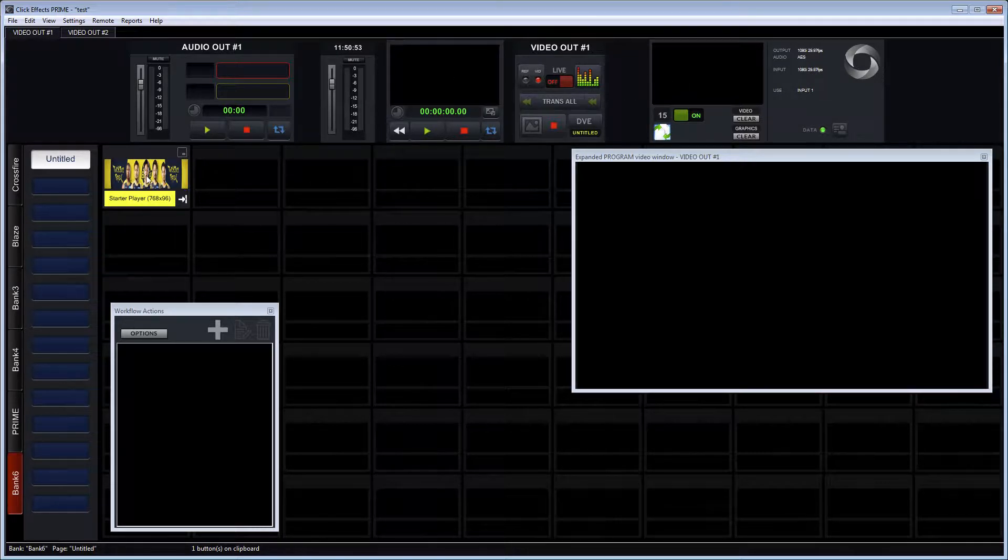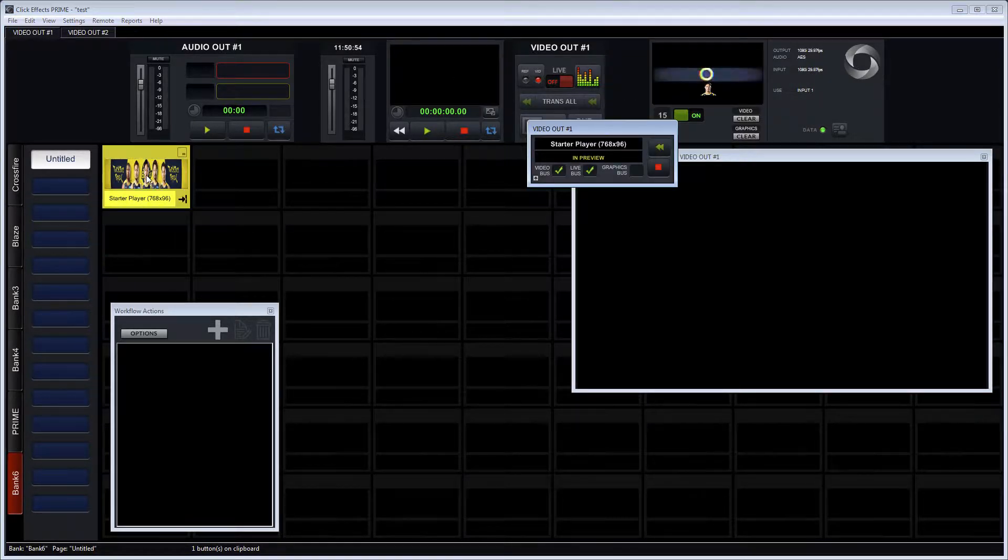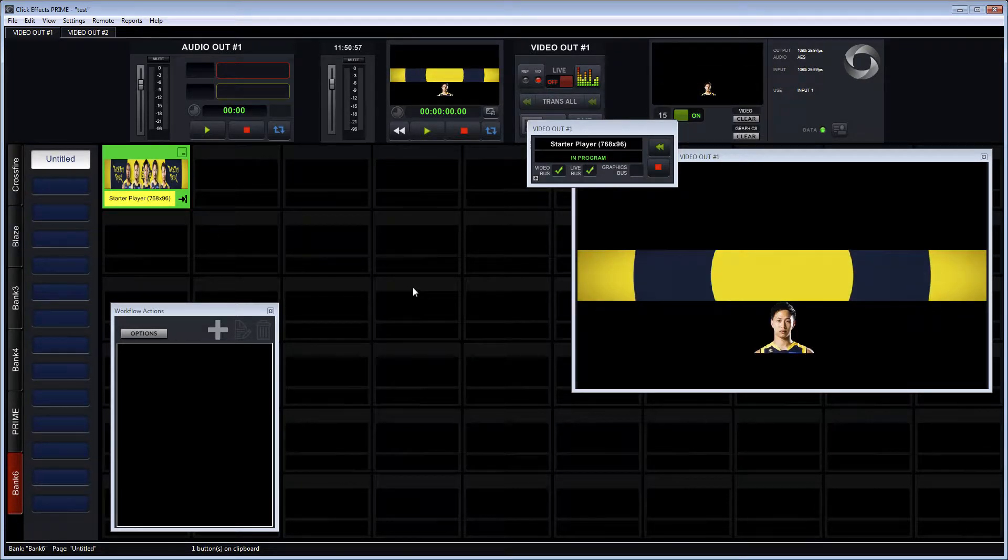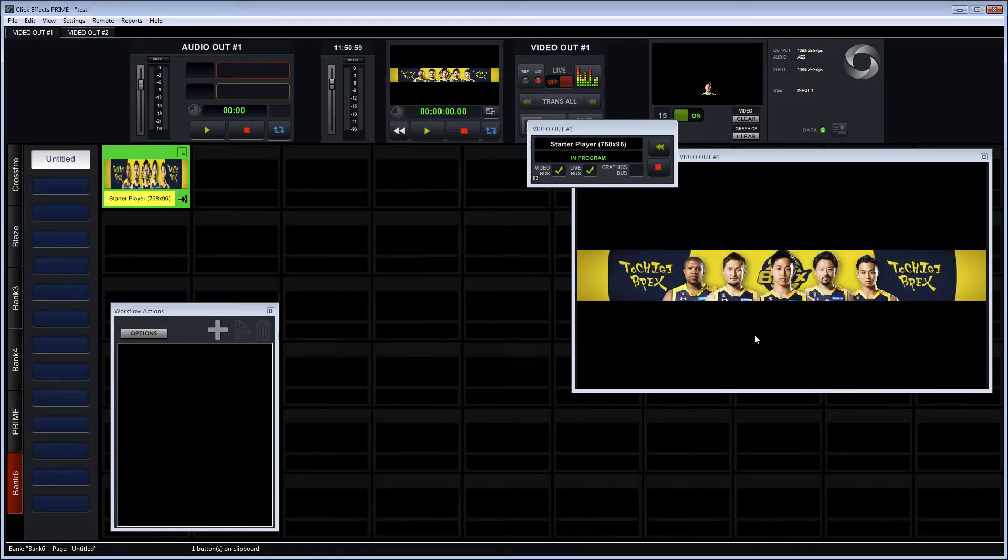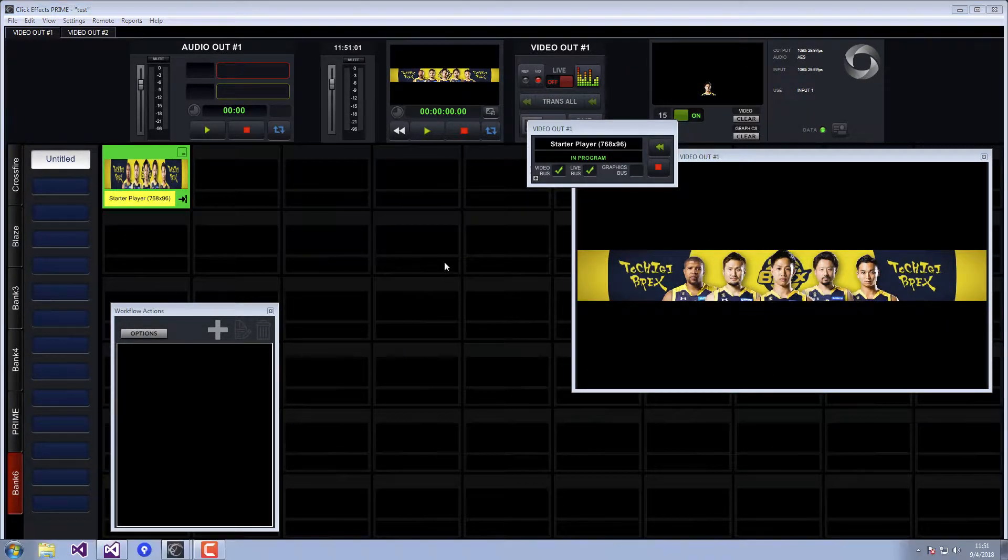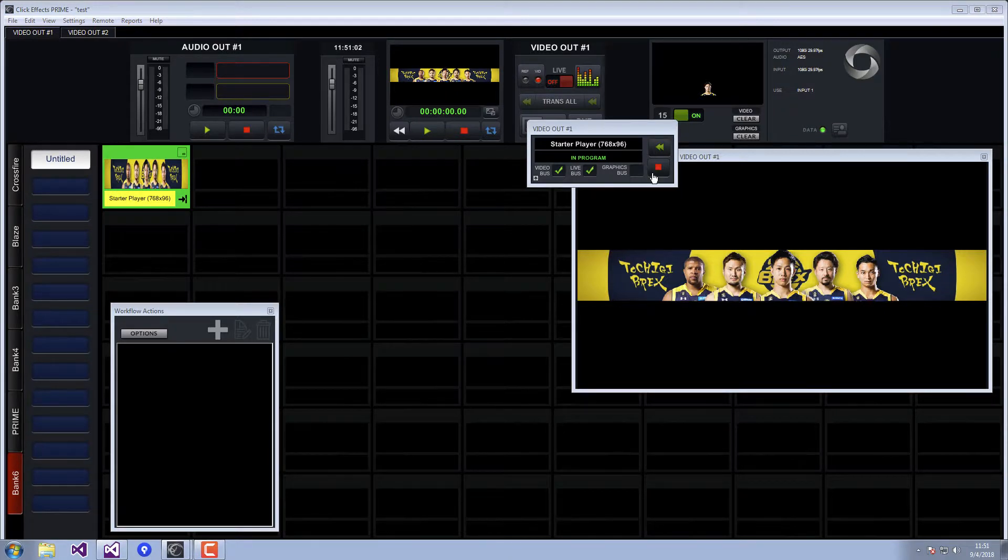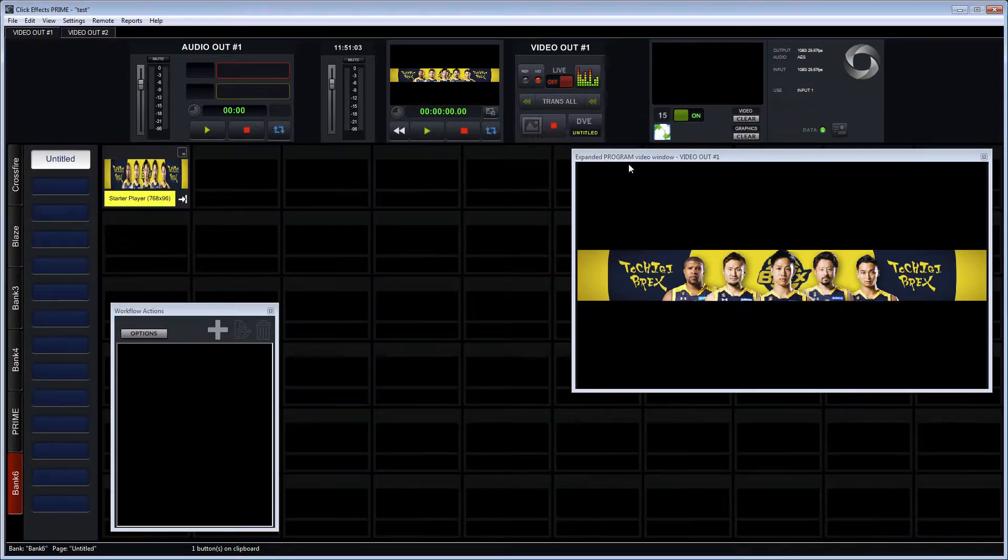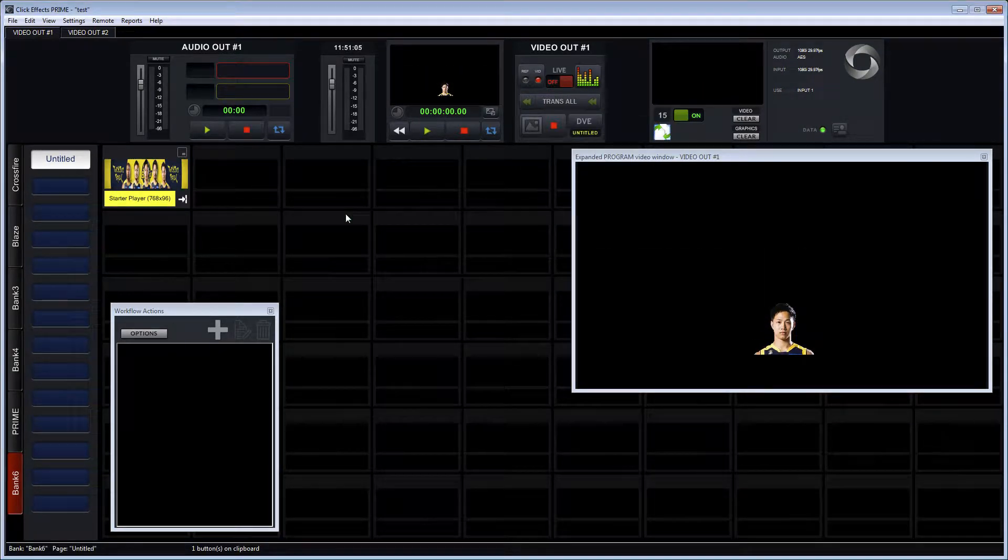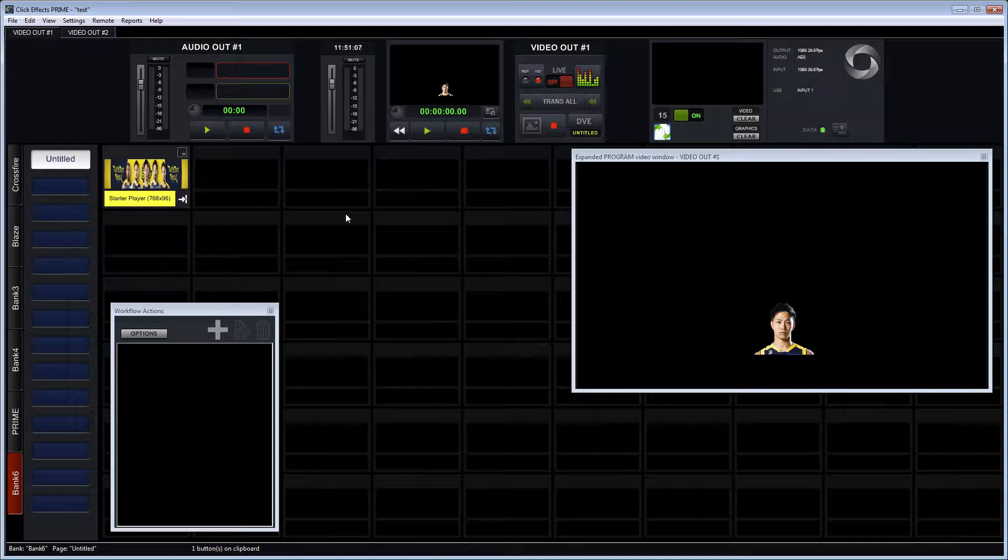When we put it in preview you see a nice preview action there of what it will do when it comes in. We put it on program, now it's on our output. I'm showing on the right hand side here. And when it removes from air, it sits there for just a little bit and then it removes itself from program.